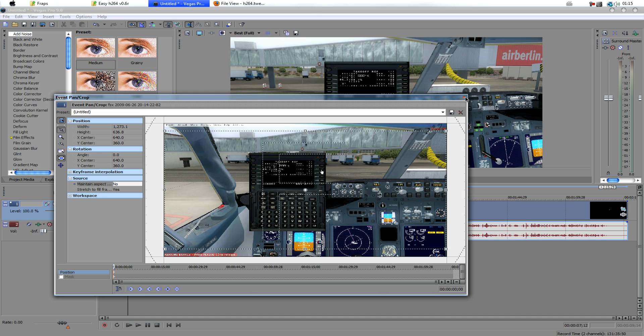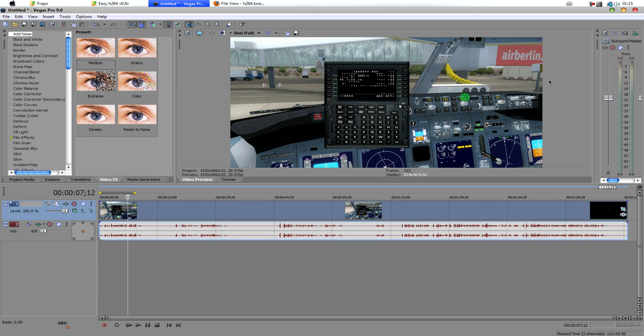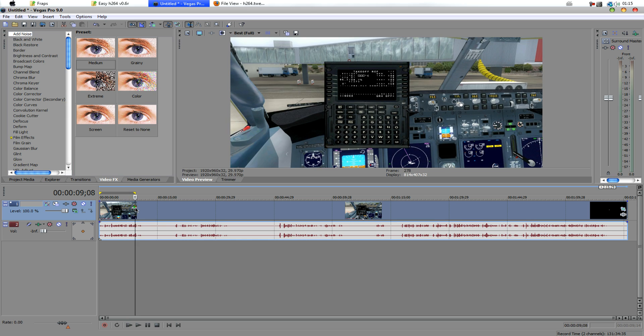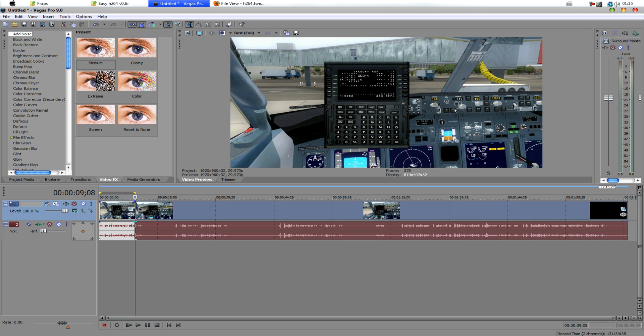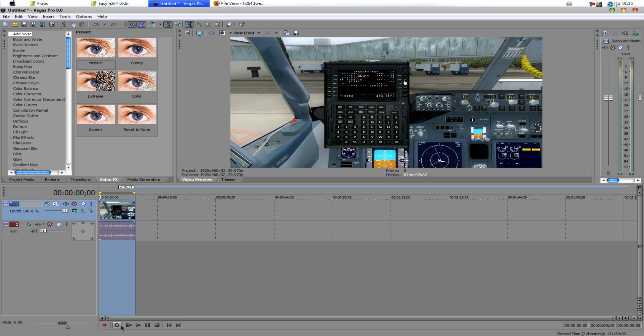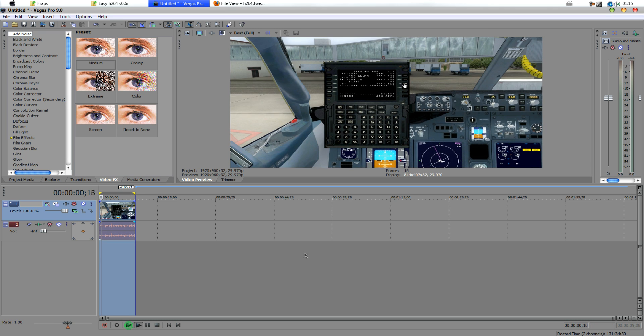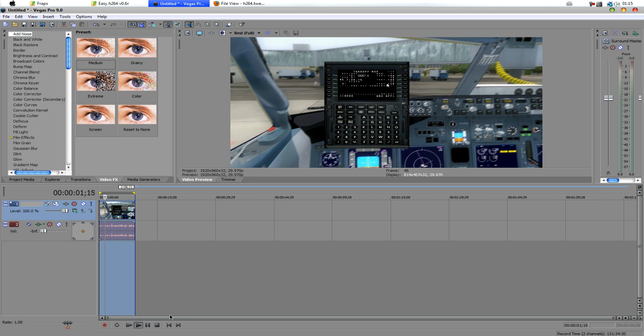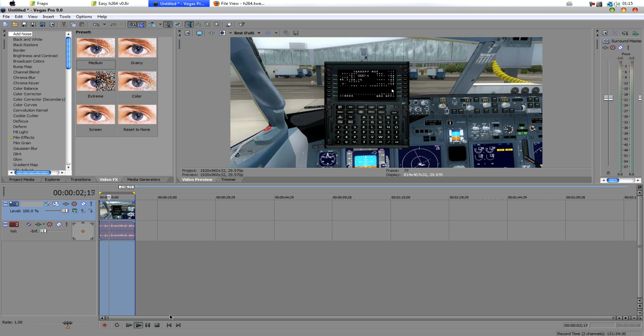Now, close this, and basically, I'm happy with this. We're going to just cut it right about there. So, we have our clip here, and it's looking good.